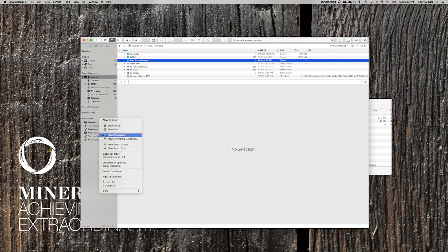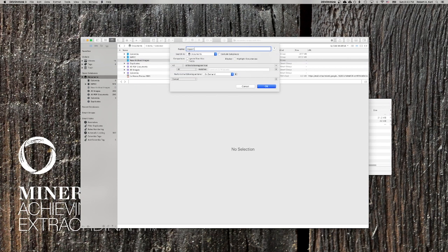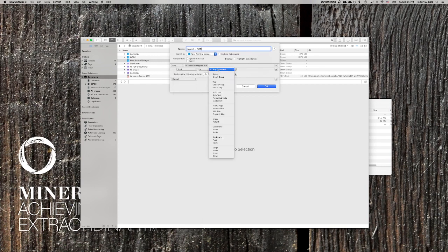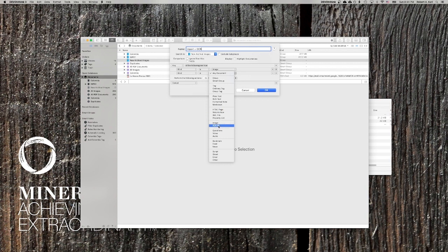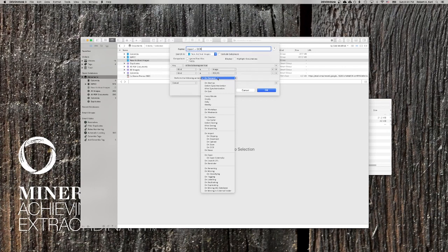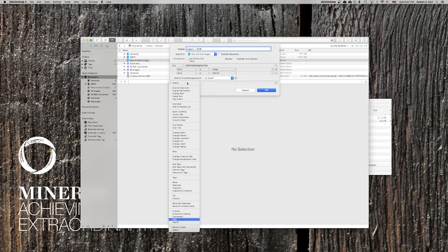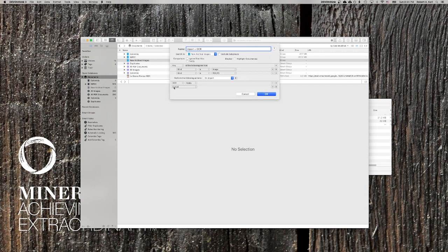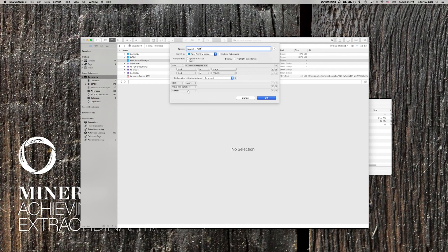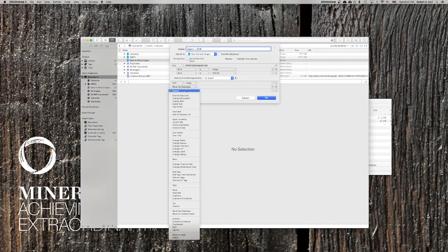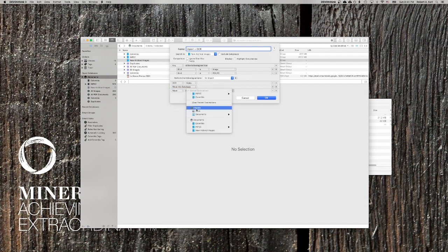One great possibility when you're working with an archival collection is to create a rule that automatically OCRs any document entered into a specific folder, which would in essence allow you to OCR documents as you upload them from your camera or your phone. I've created both a DevonThink database titled 'Documents' and a folder on my hard drive titled 'New Archival Images.' I'll go ahead and index that folder, then control-click and create a new smart rule, which I'll call 'Import and OCR.' From the drop-down menu, I'll select the New Archival Images folder. In the next section, I'll change 'all' to 'any' and set a couple of rules: kind is images, and kind is PDFs. I'll then have DevonThink perform the following action on import, selecting OCR, and then move into database, and move the scanned OCR documents into the Documents database I have created.